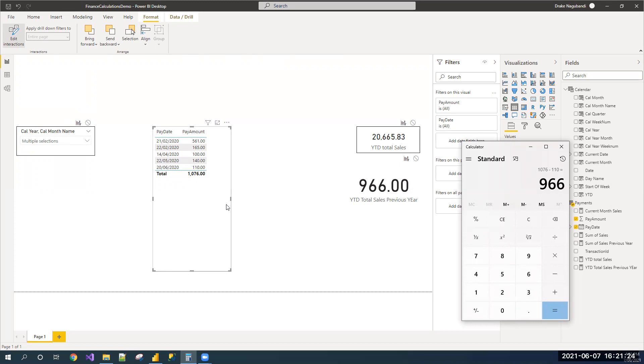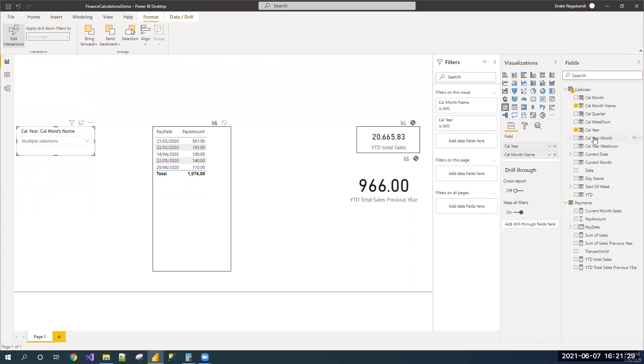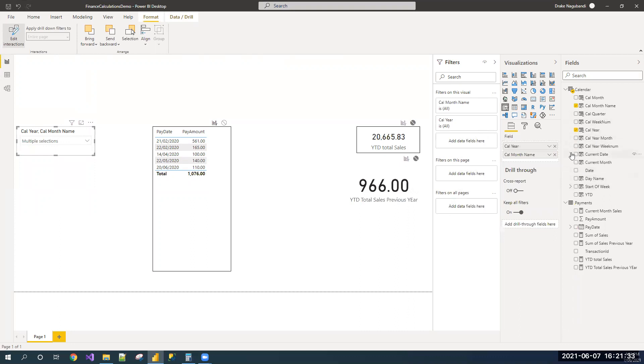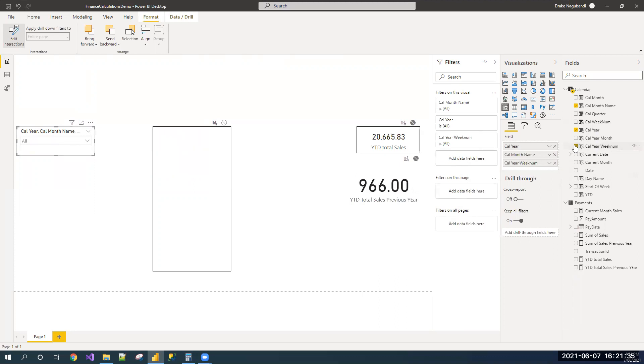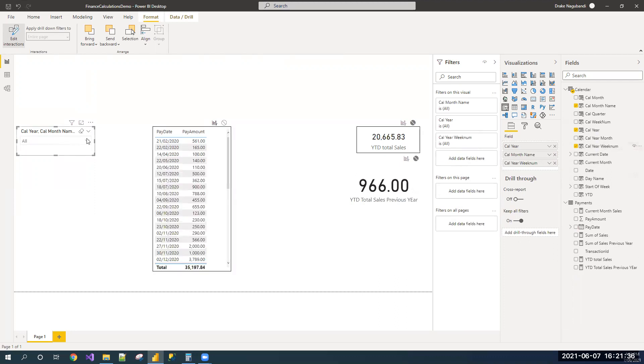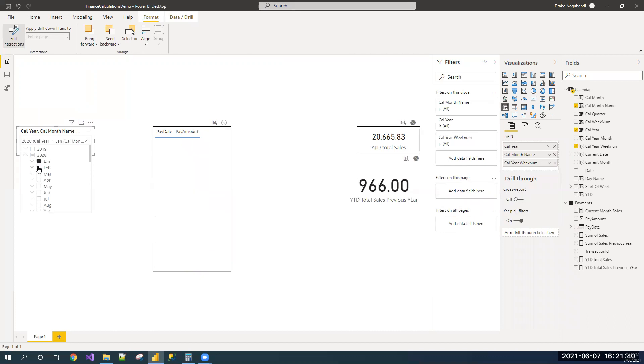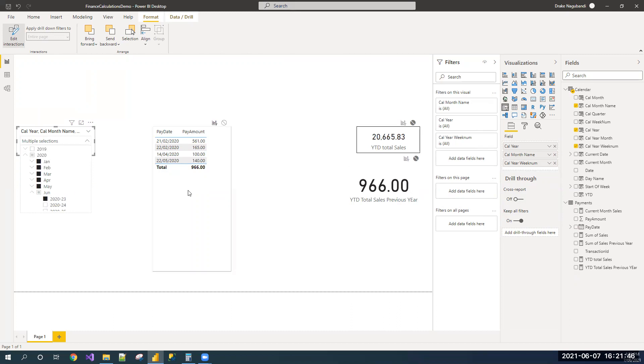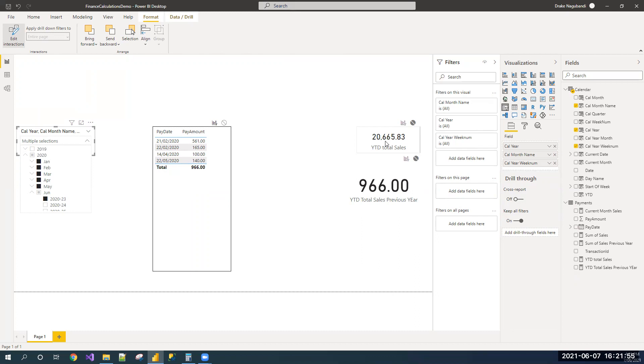If you don't want to manually calculate and check, you can add one more filter - calendar year, week number - and it will be easy for you to select weeks. See, 966. So, we are achieving to get the YTD values for the current year and for the previous year. Hope it's very useful. Thank you.